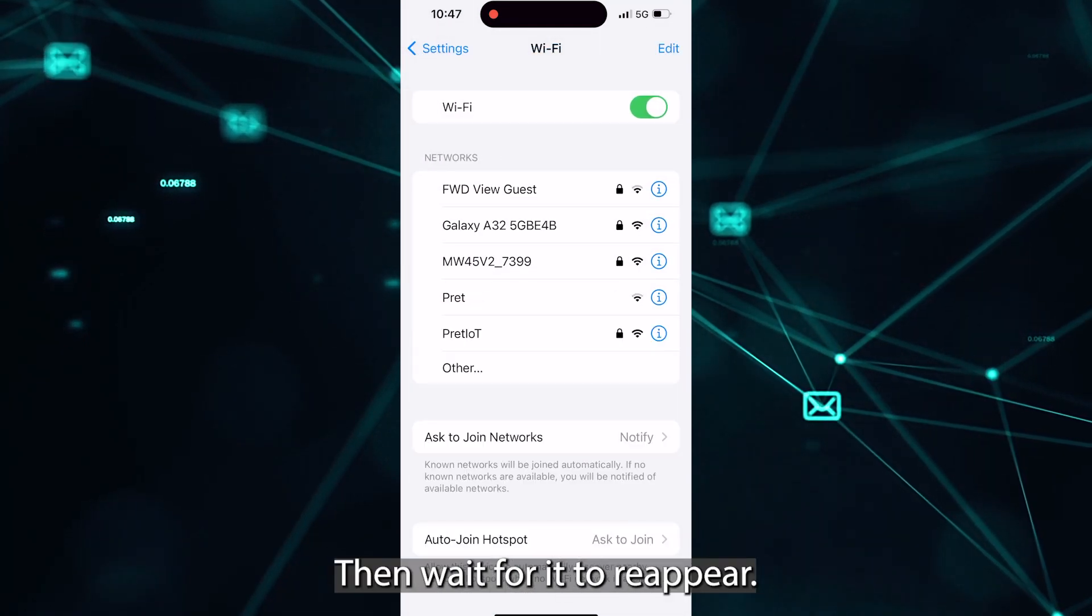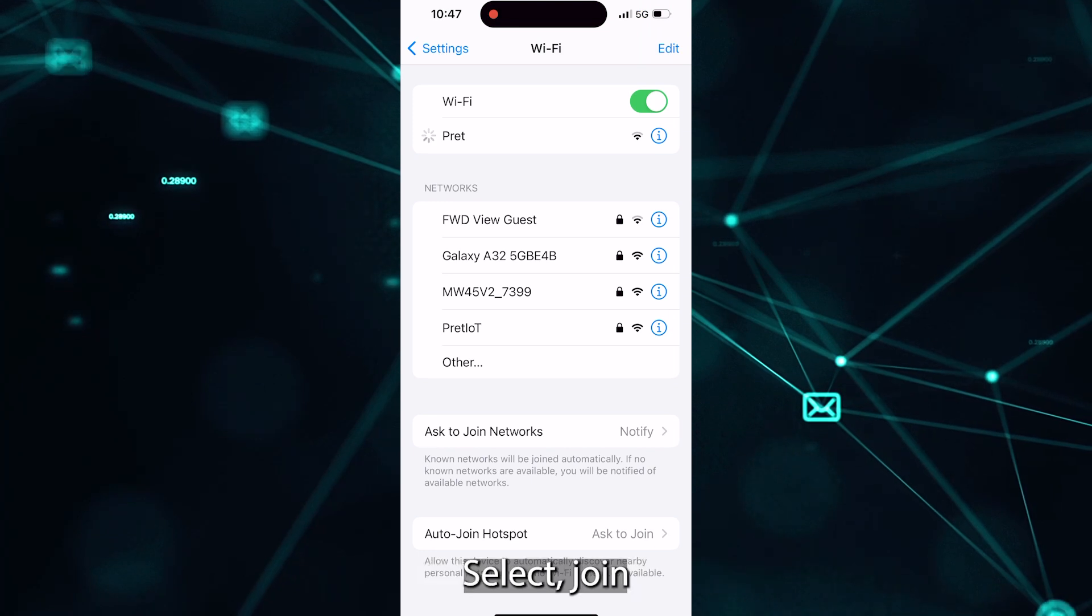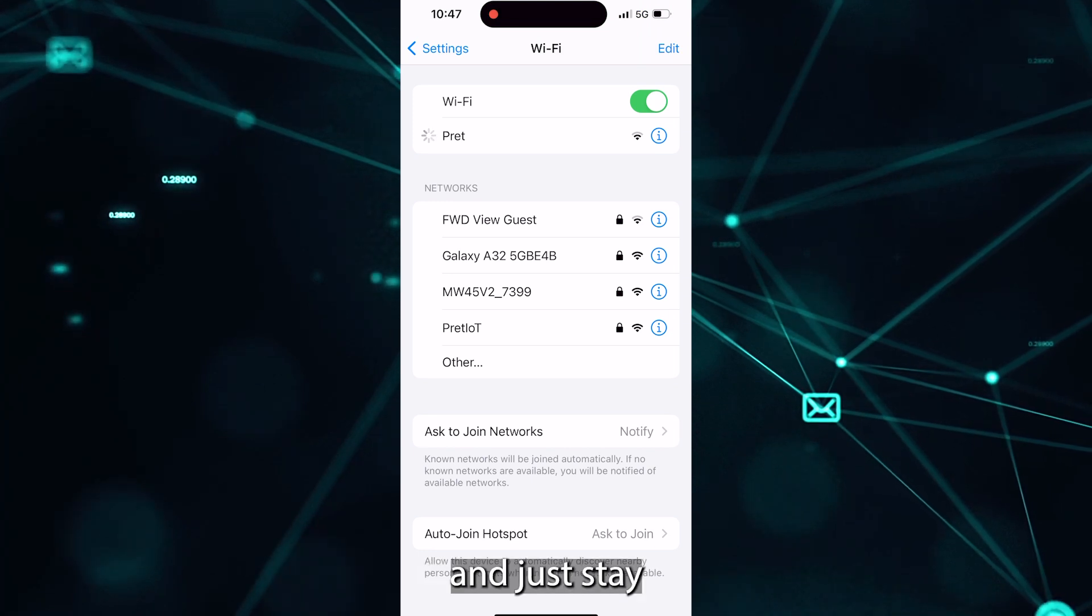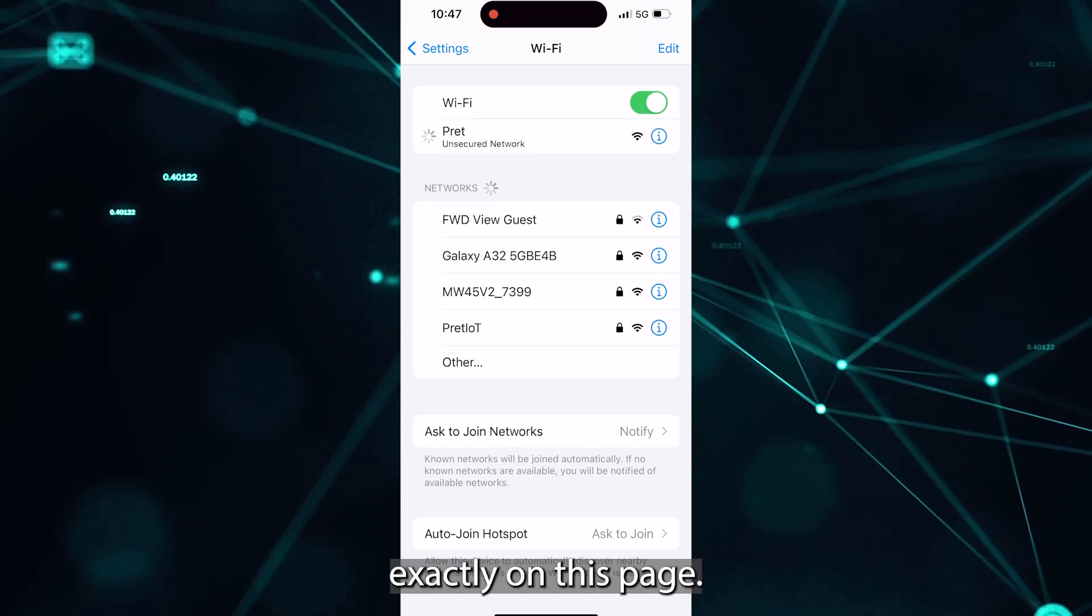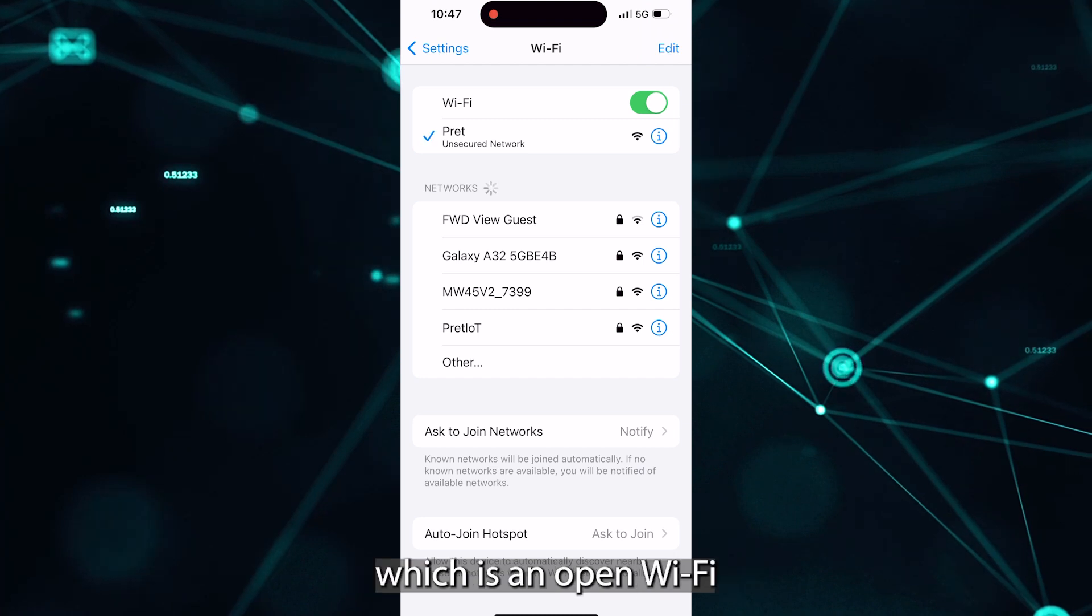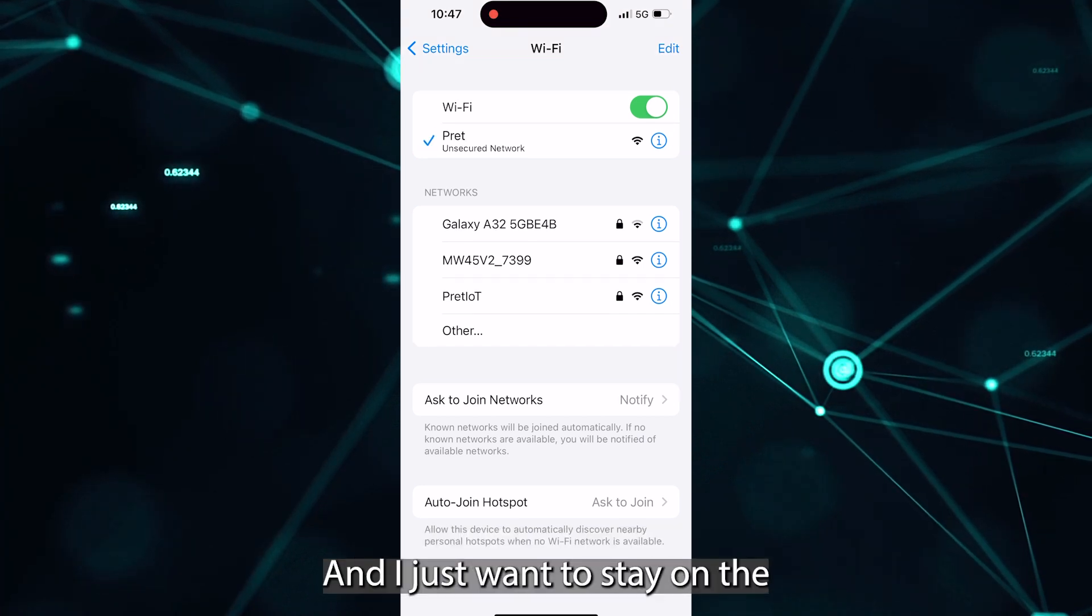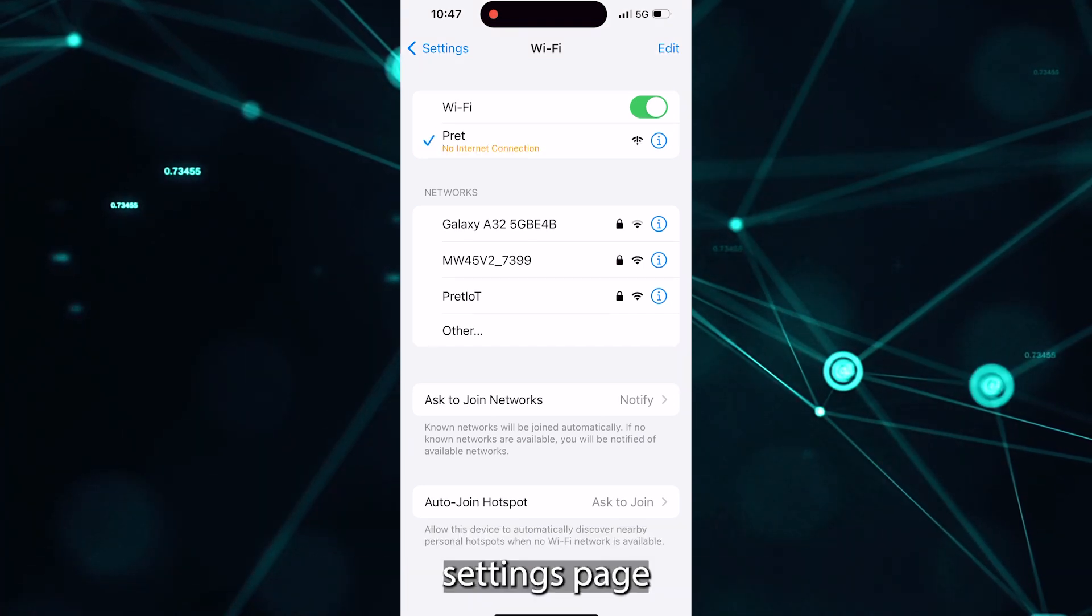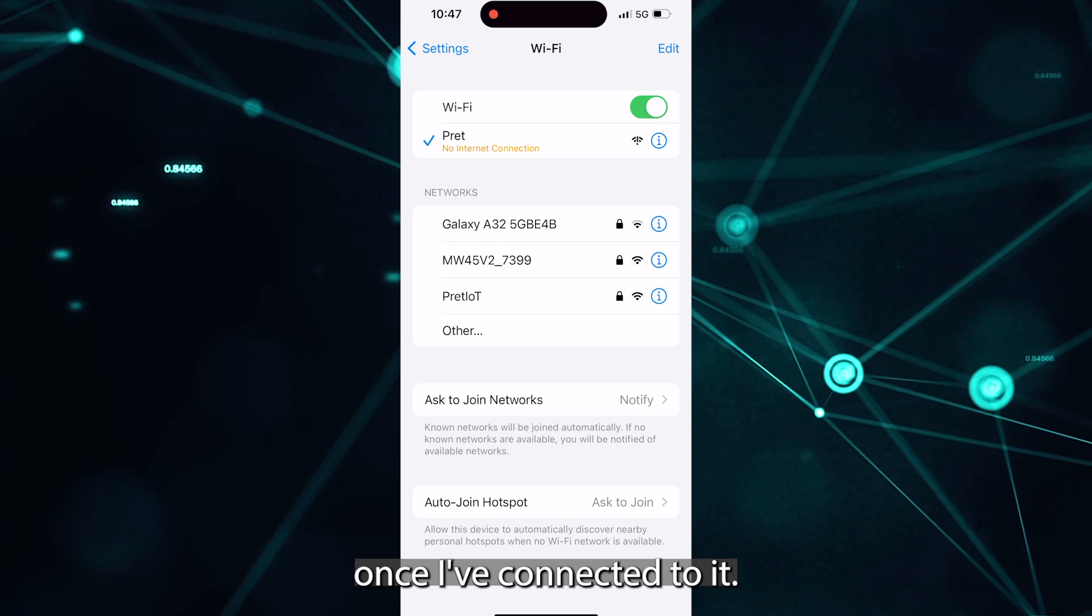Then wait for it to reappear, select join and just stay exactly on this page. Right now I'm joining a Pret, which is an open Wi-Fi connection in public. And I just want to stay on this settings page once I've connected to it.